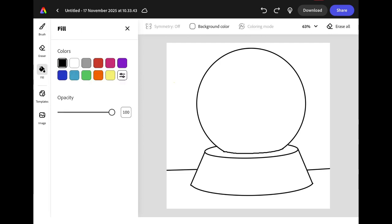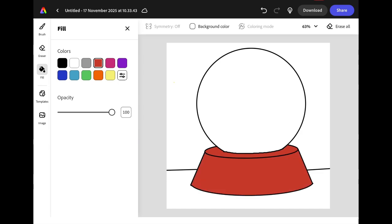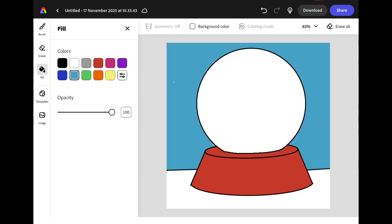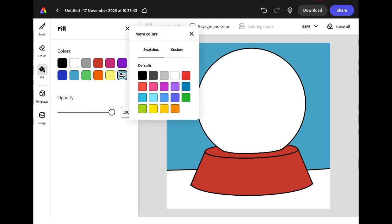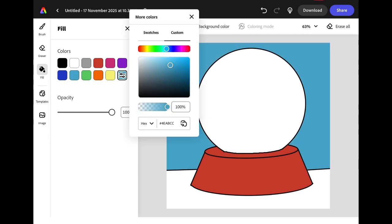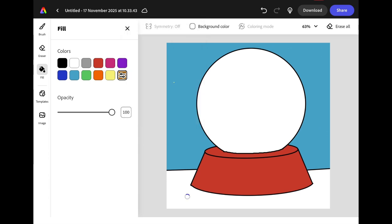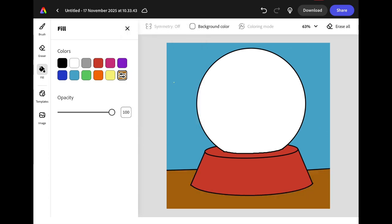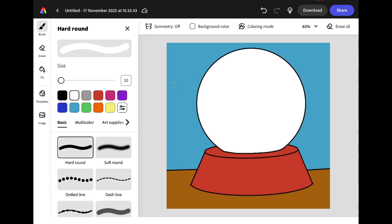Now we have the outline for our snow globe, we can fill it with colour. Tap the fill tool from the left hand menu, choose your colour and double tap in the area you want to fill. It's very important that you do not fill in the circle that creates your snow globe.